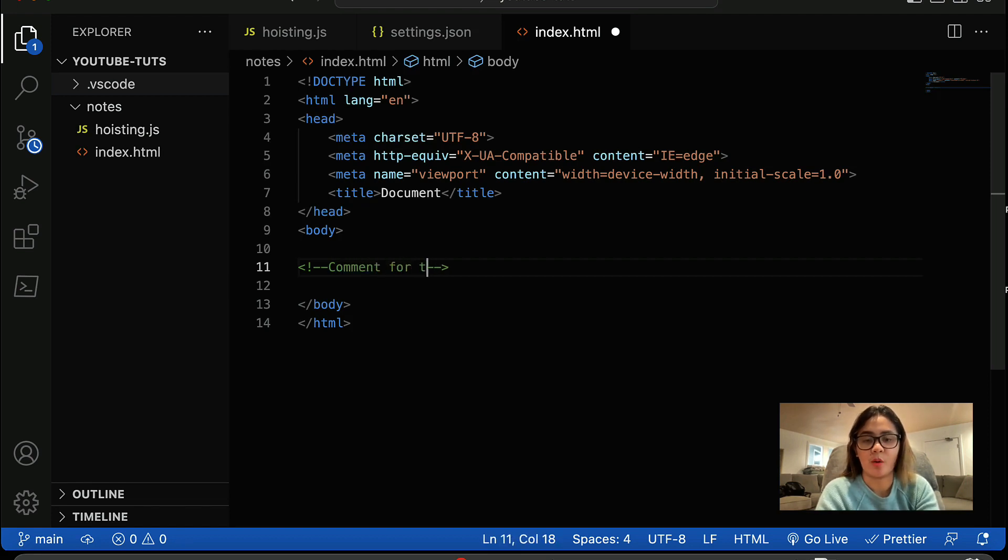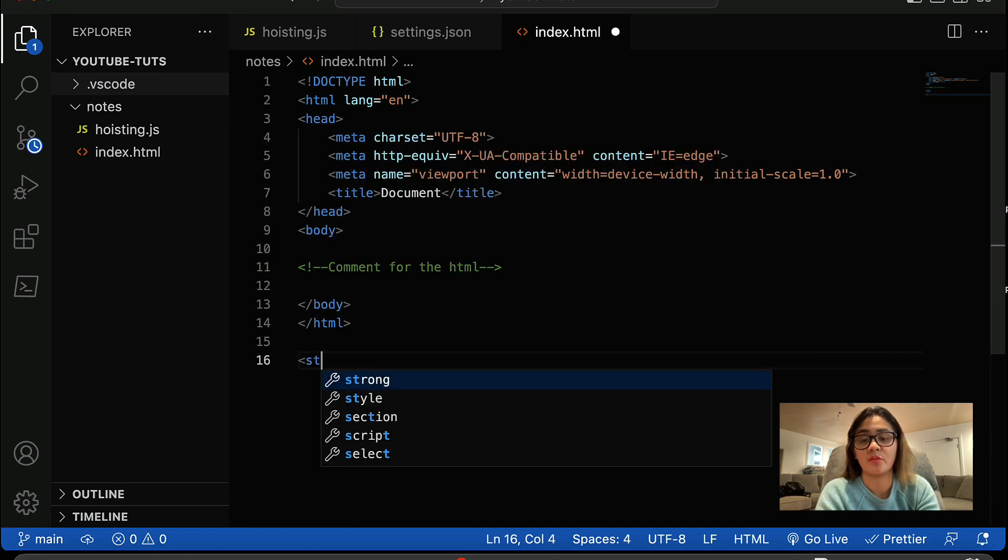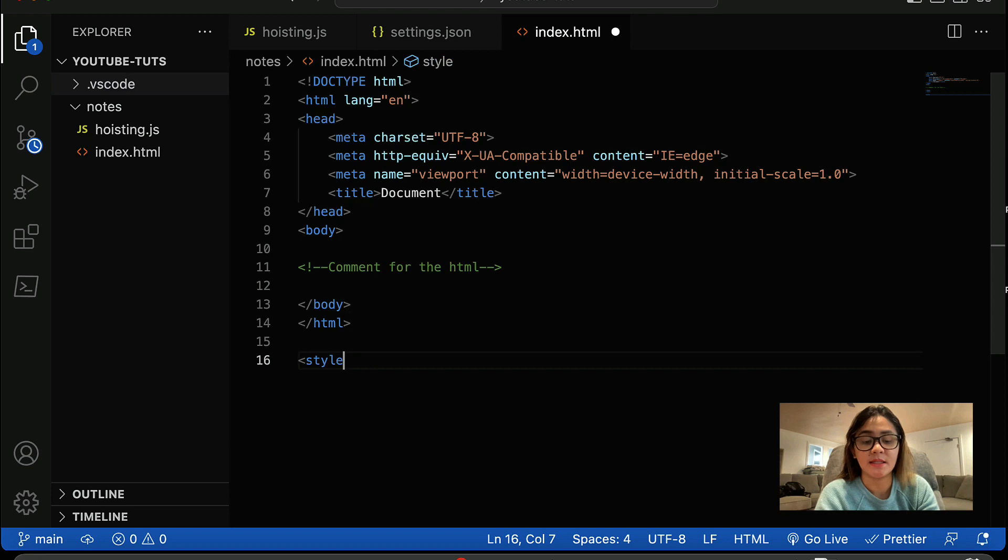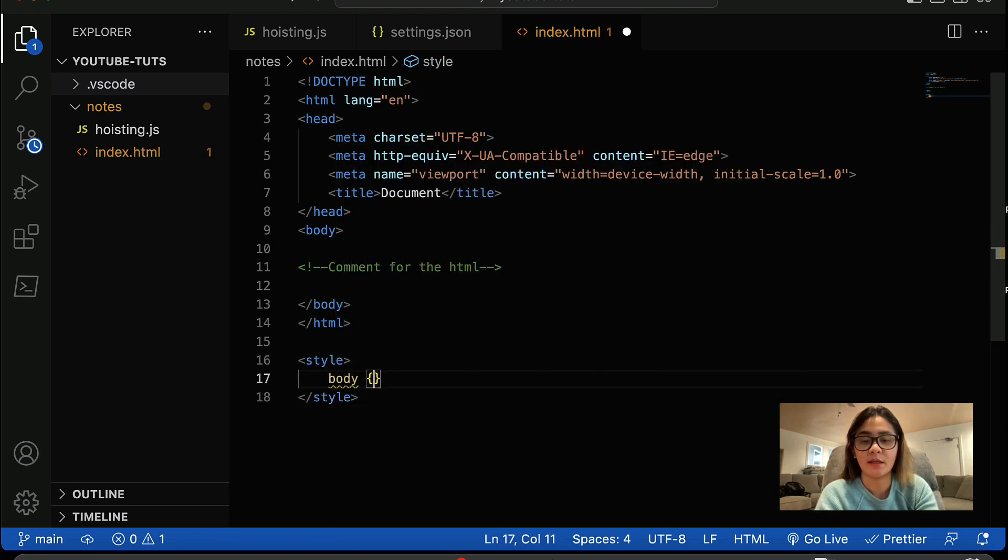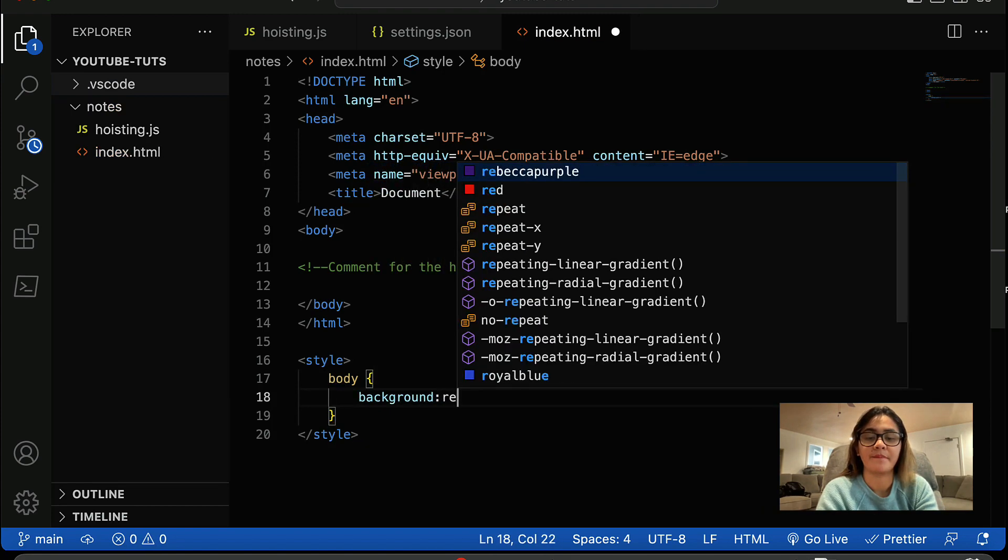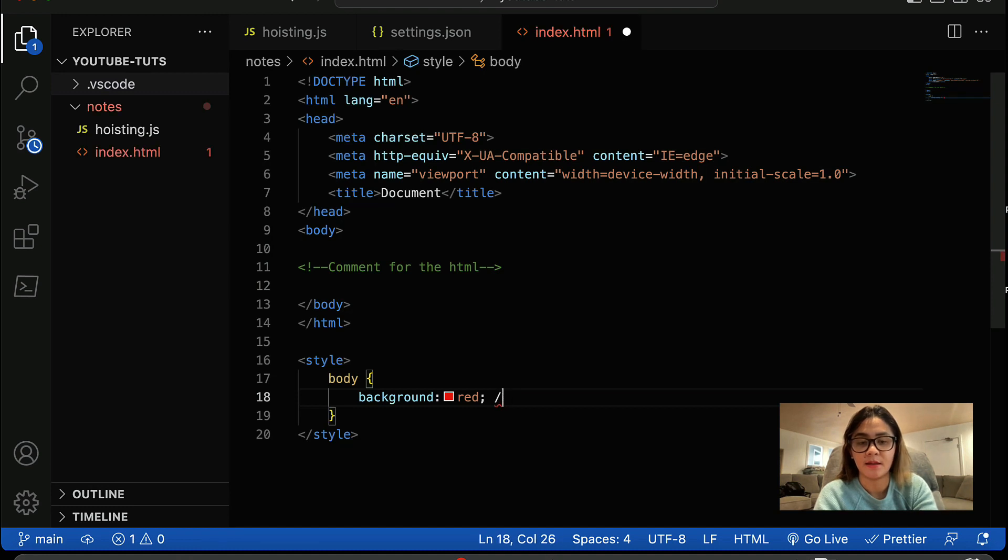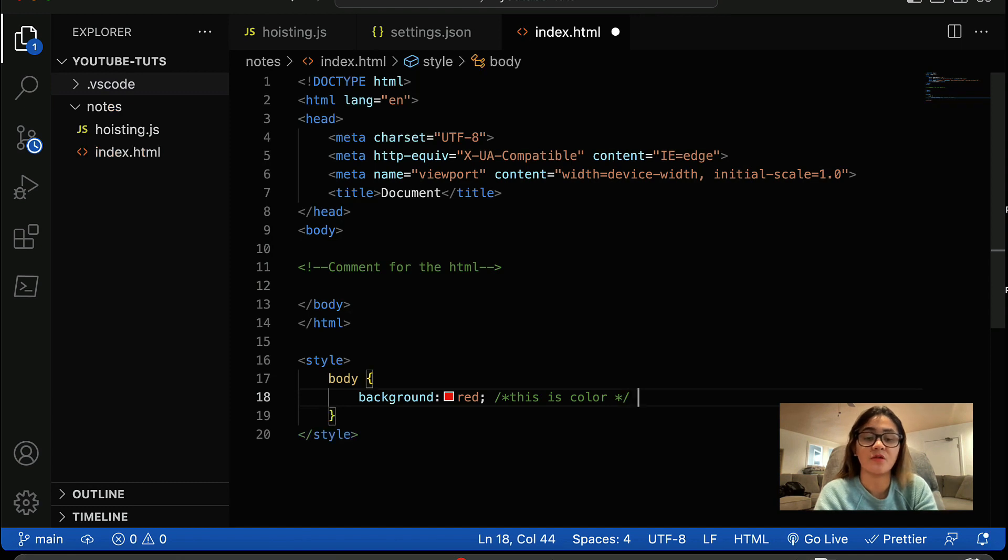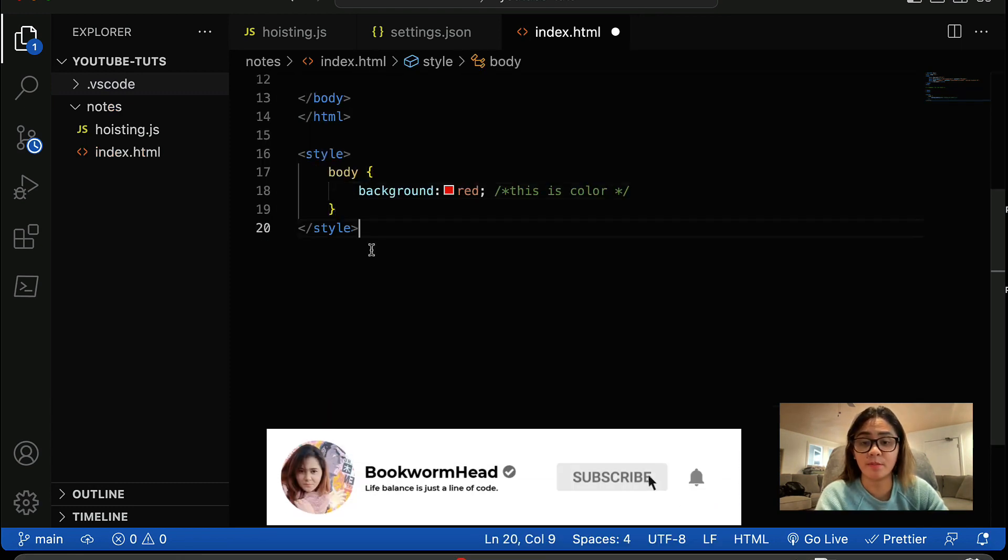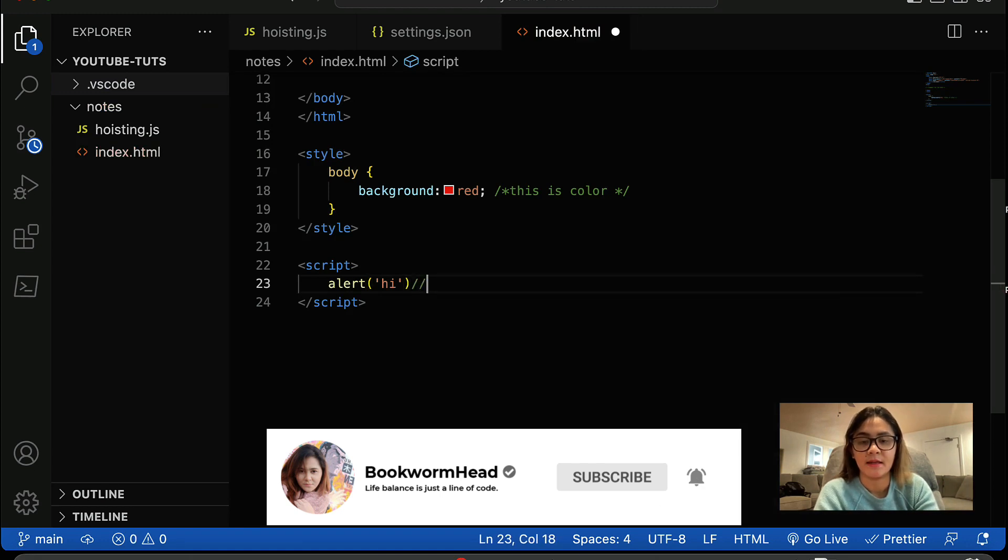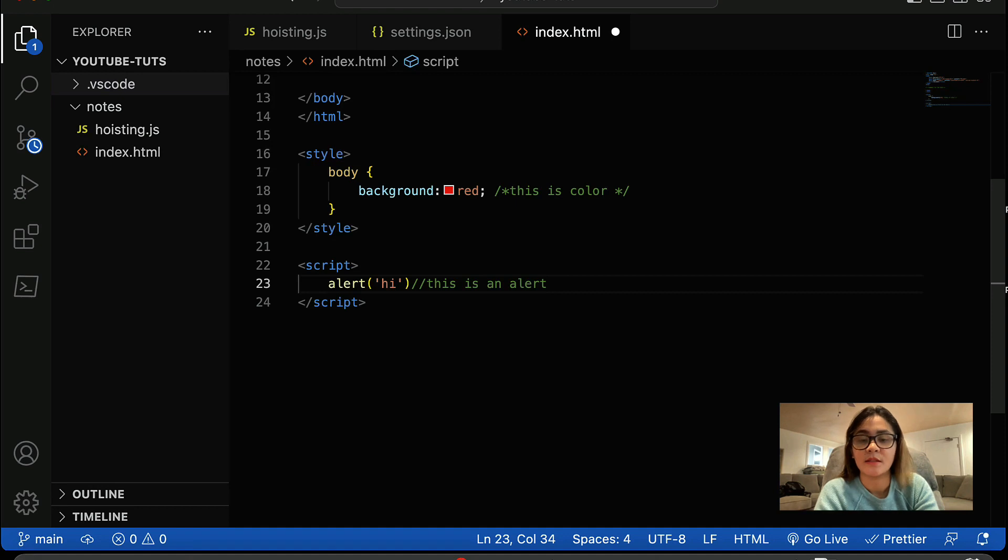So for the HTML, that's the comment for the HTML. Now if you are trying to put a comment into your CSS like body background red, you can throw comments like this is a color. You can draw comments like that. Now for JavaScript, this is an alert, so you can also put in something like this, similar with the CSS testing.